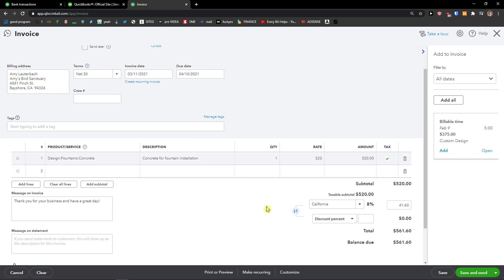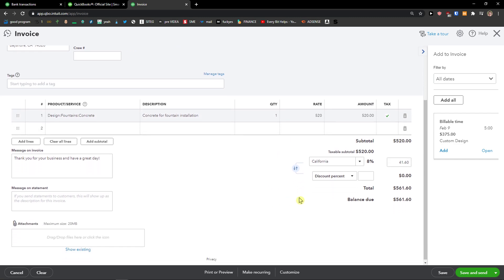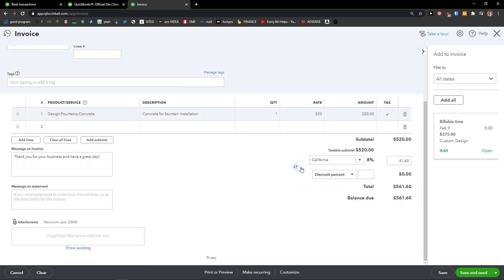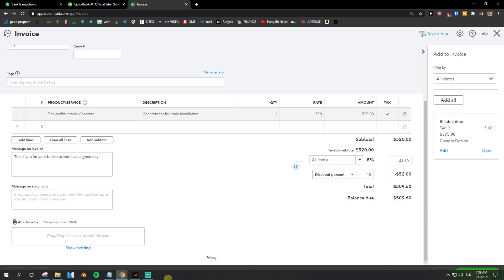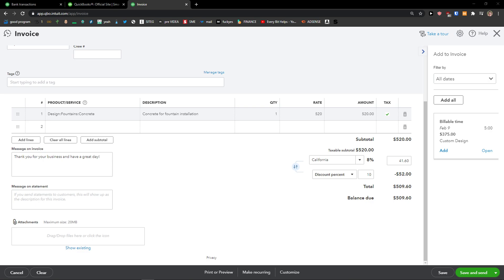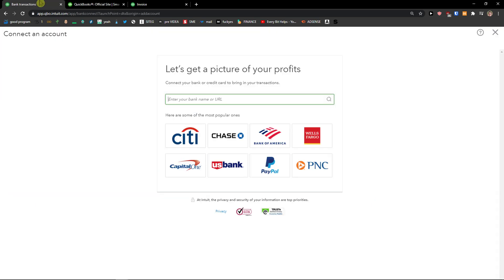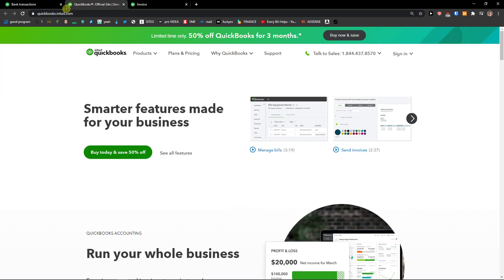Enter the amount here, and then I'm gonna see discount percent or discount value. Can be 50 or percent, let's go 10 percent and voila, that's 52 minus. This is how we can simply add a discount in QuickBooks.